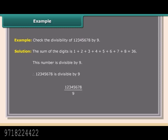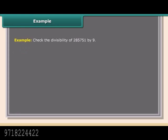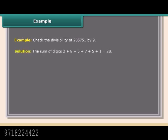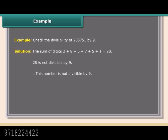Example: Check the divisibility of 2,857,51 by 9. The sum of the digits is 2+8+5+7+5+1 = 28. Since 28 is not divisible by 9, this number is not divisible by 9.